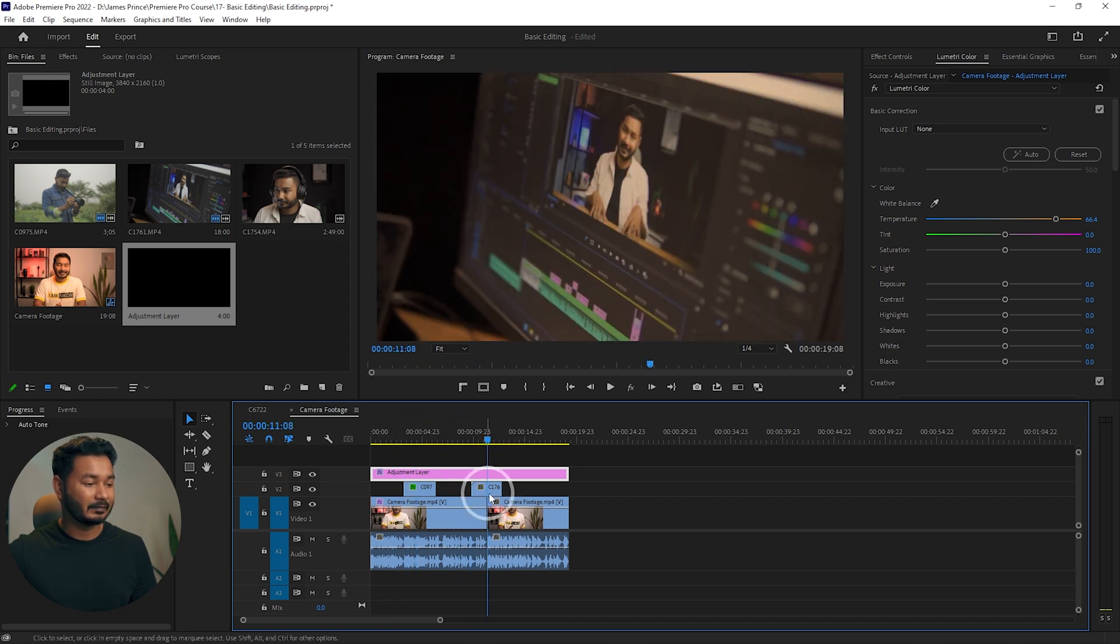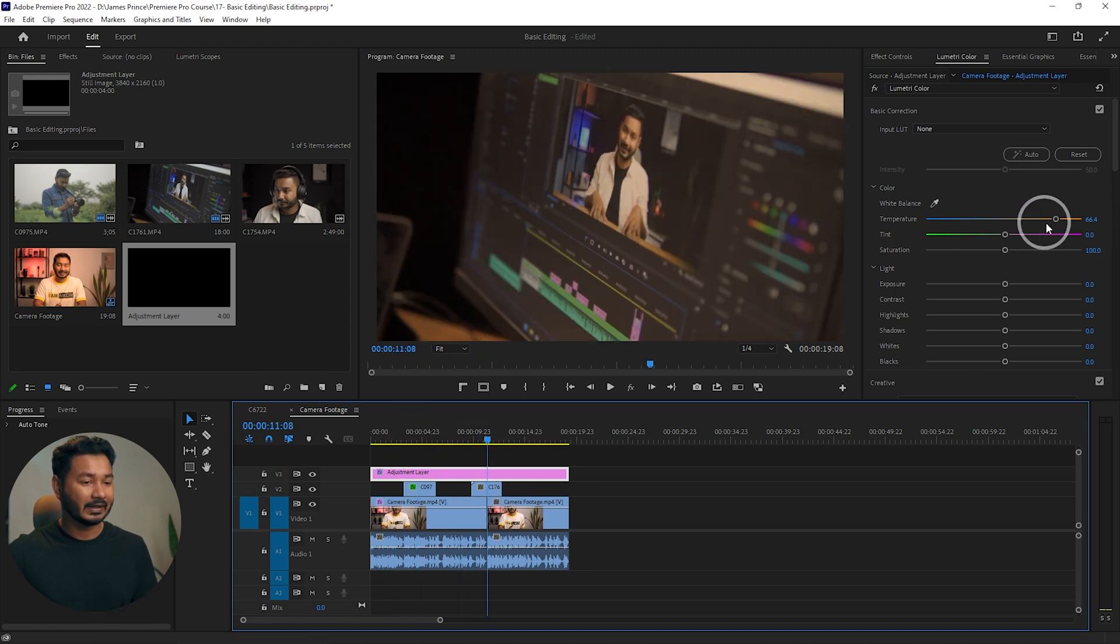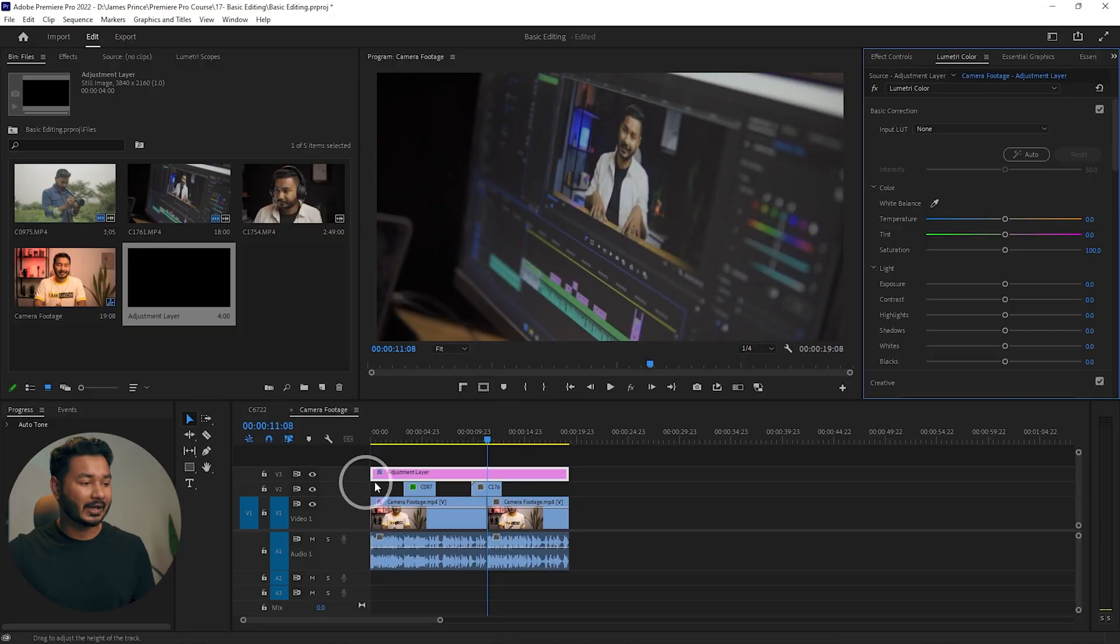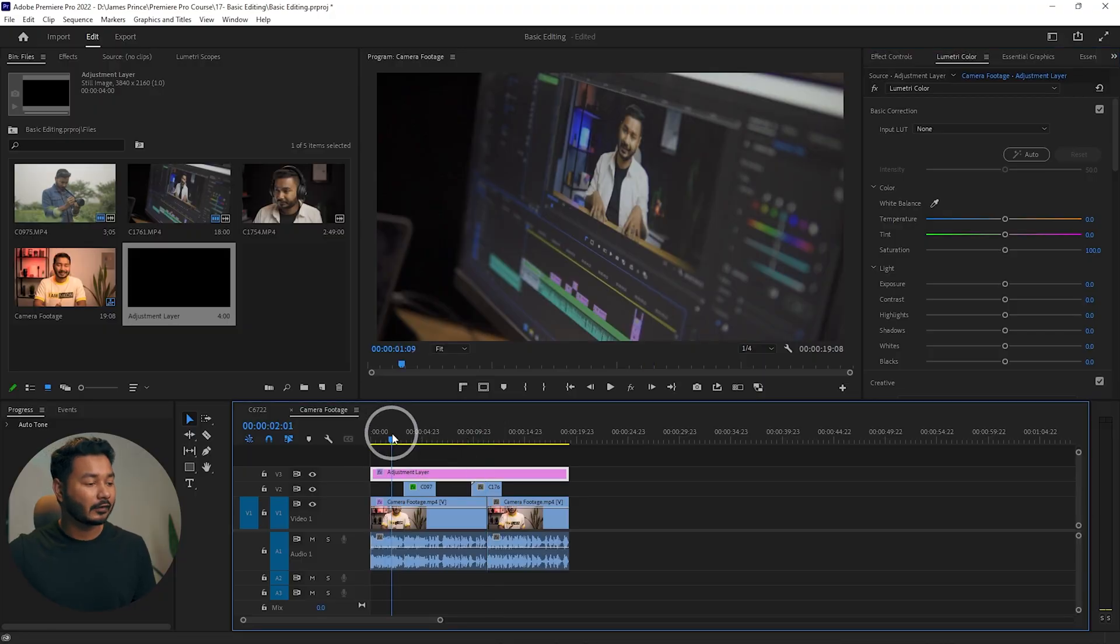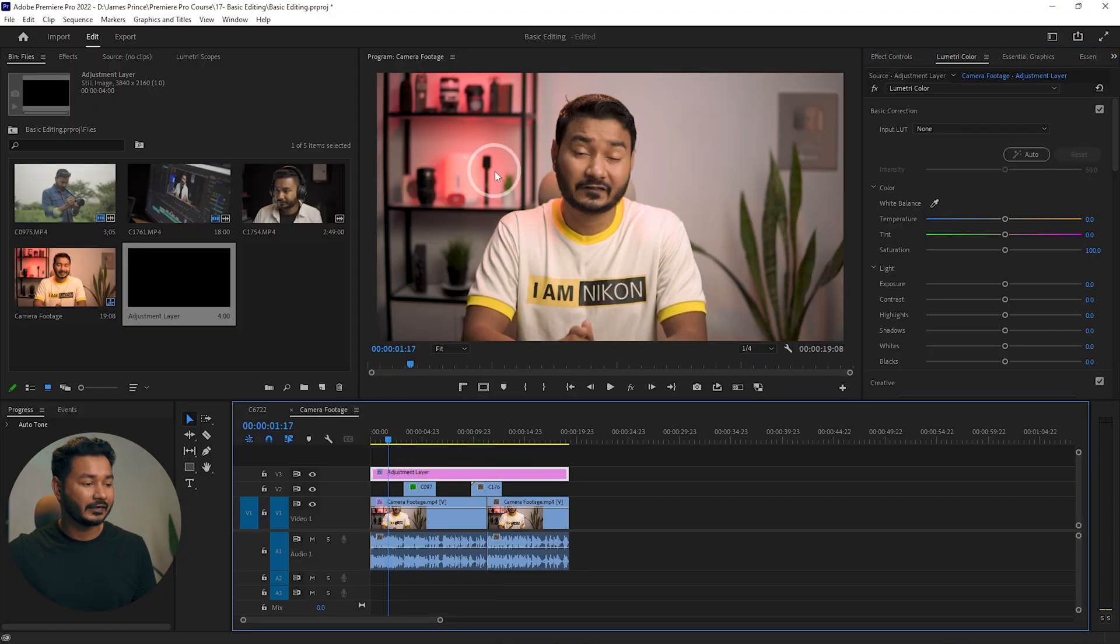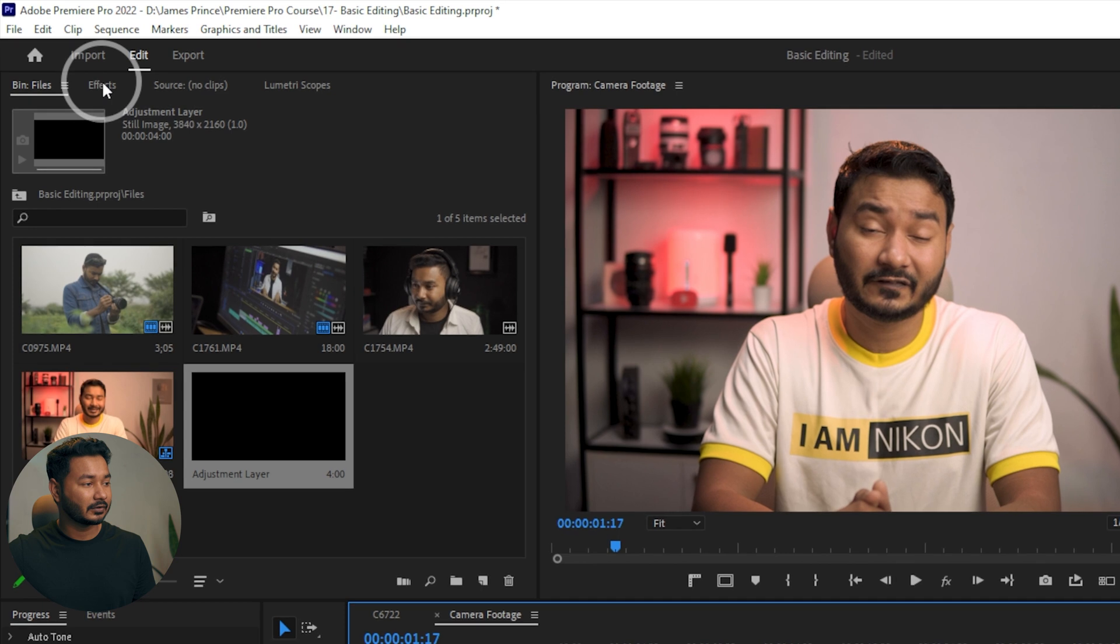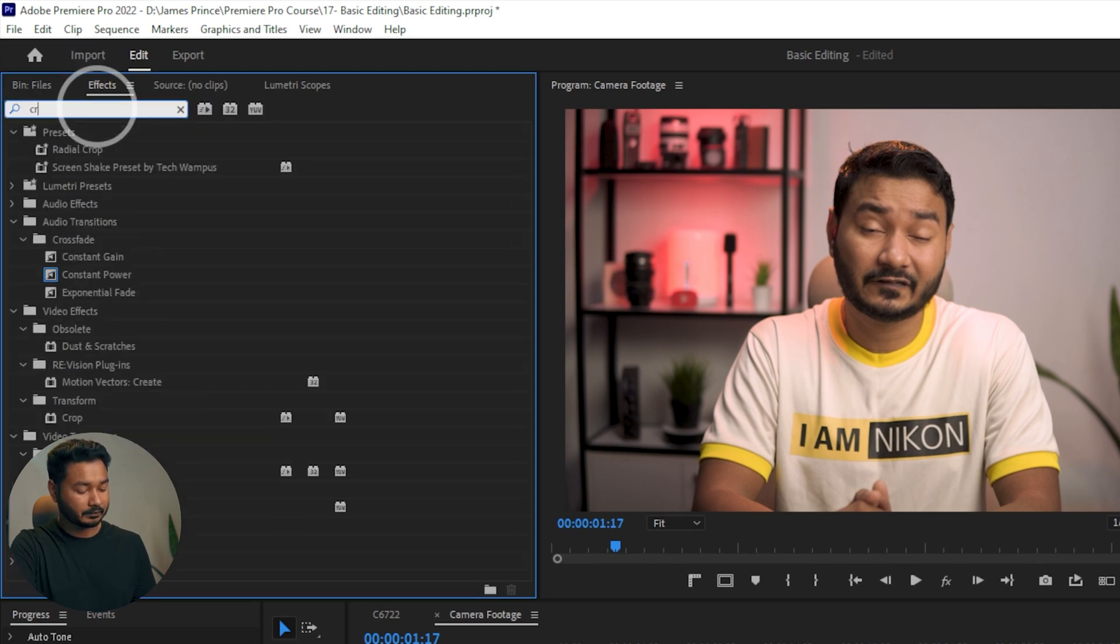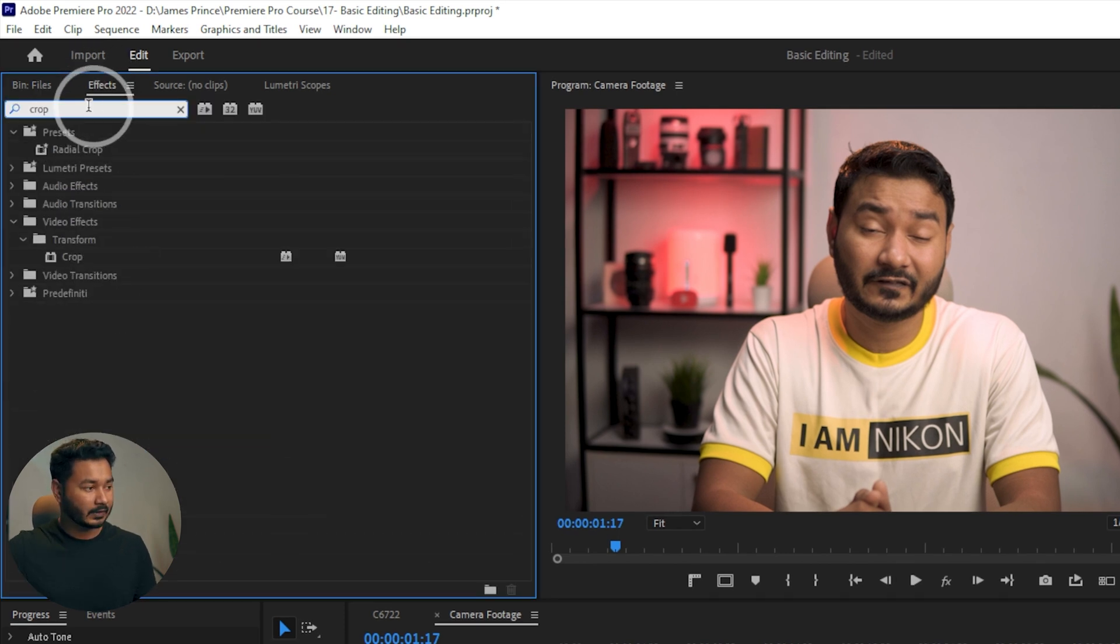You can use the adjustment layer to apply different effects that you want to carry out through the clips. Suppose I want to have a crop effect on my video. If I go to the Effects panel, then I'm searching for Crop.